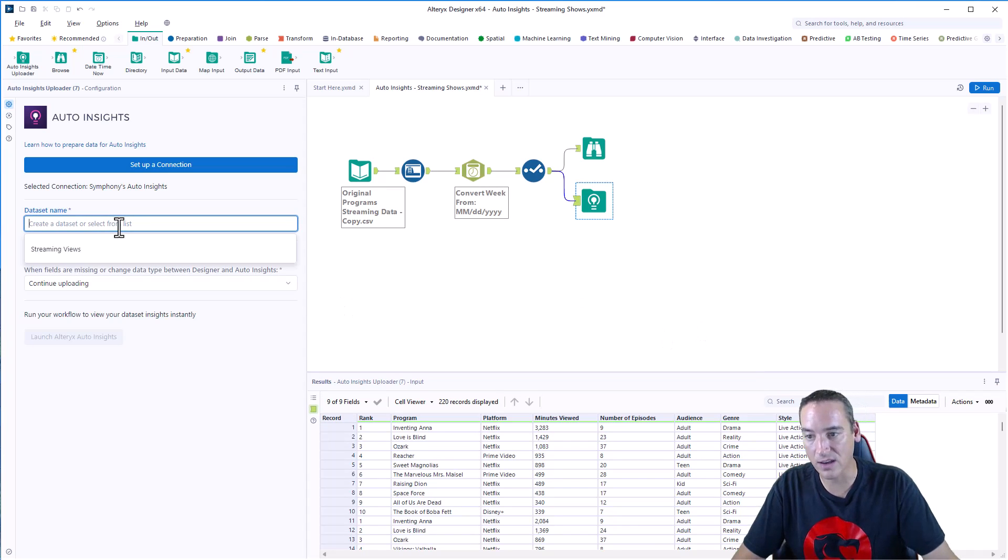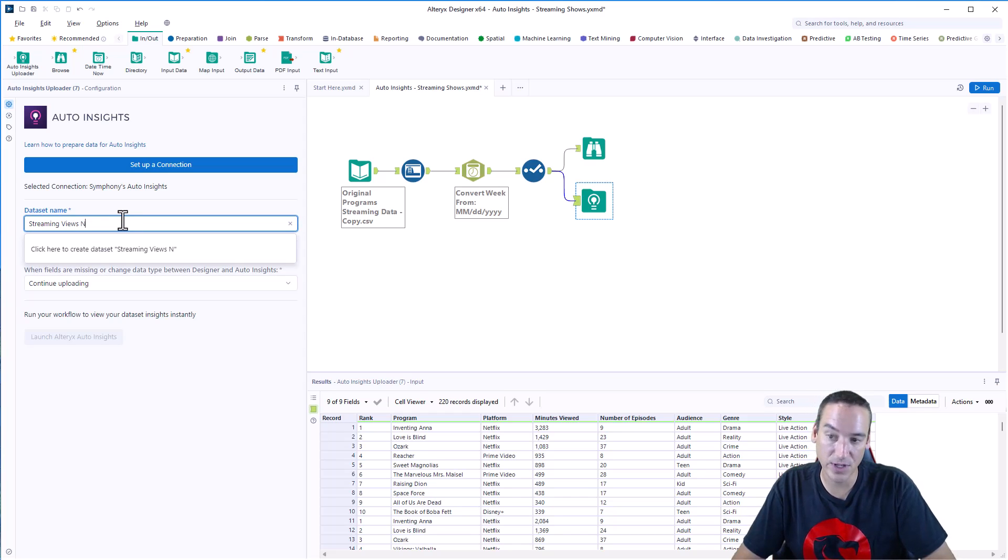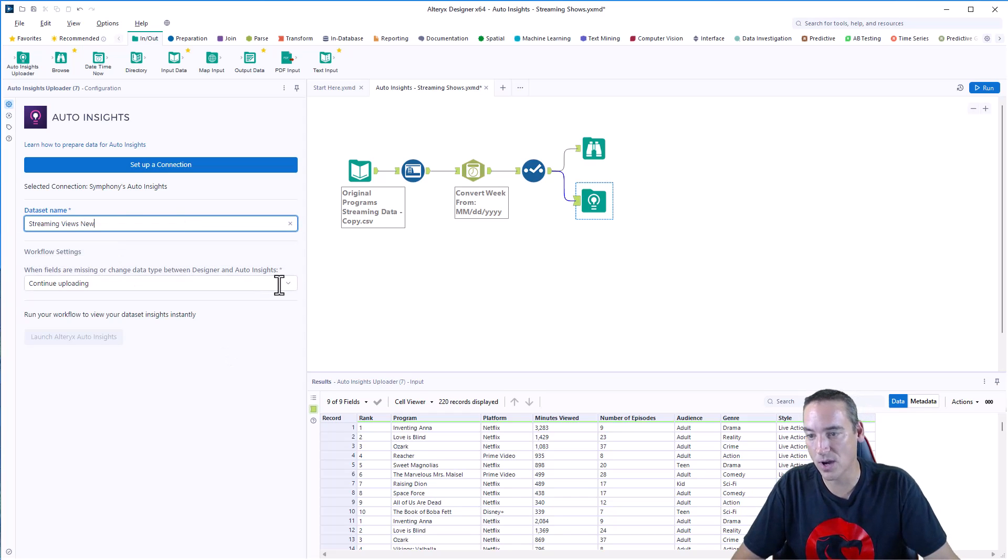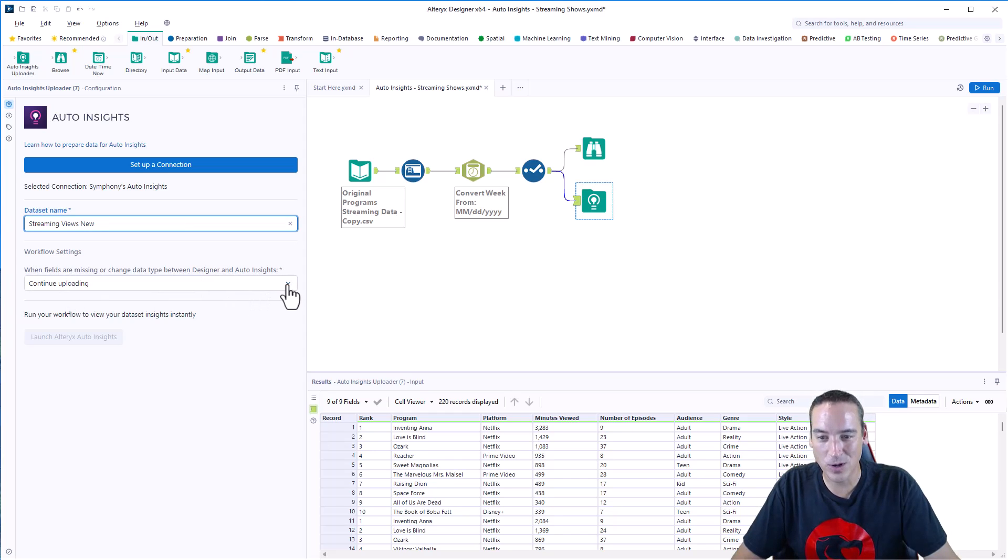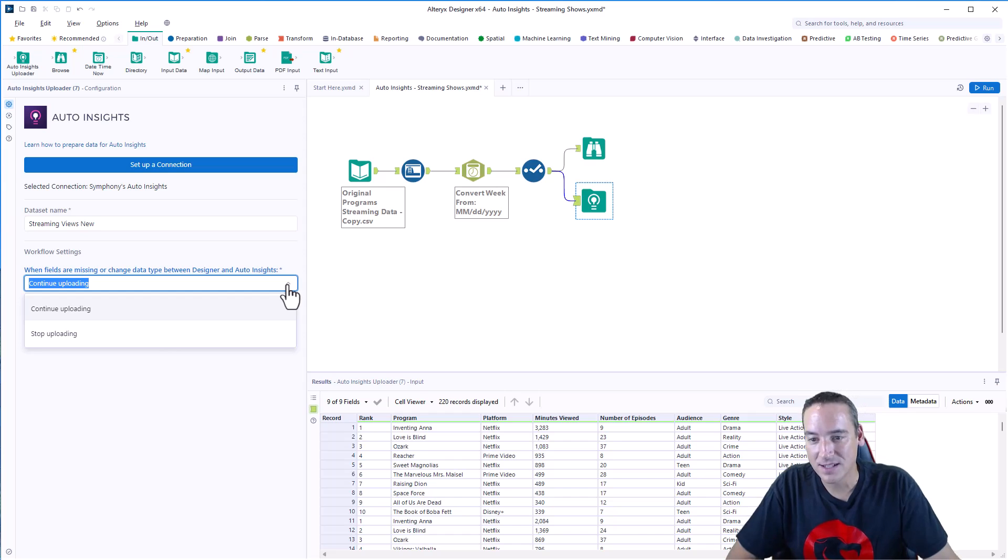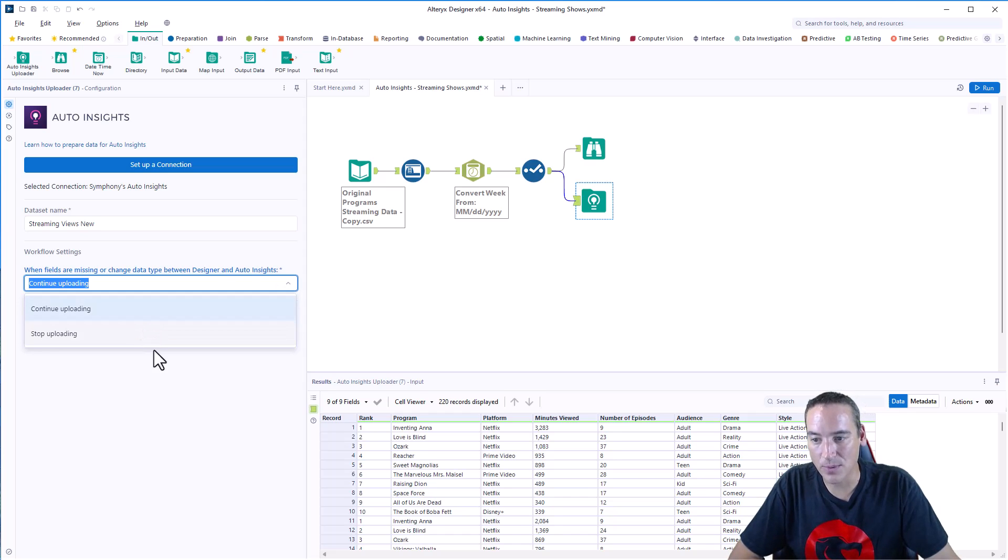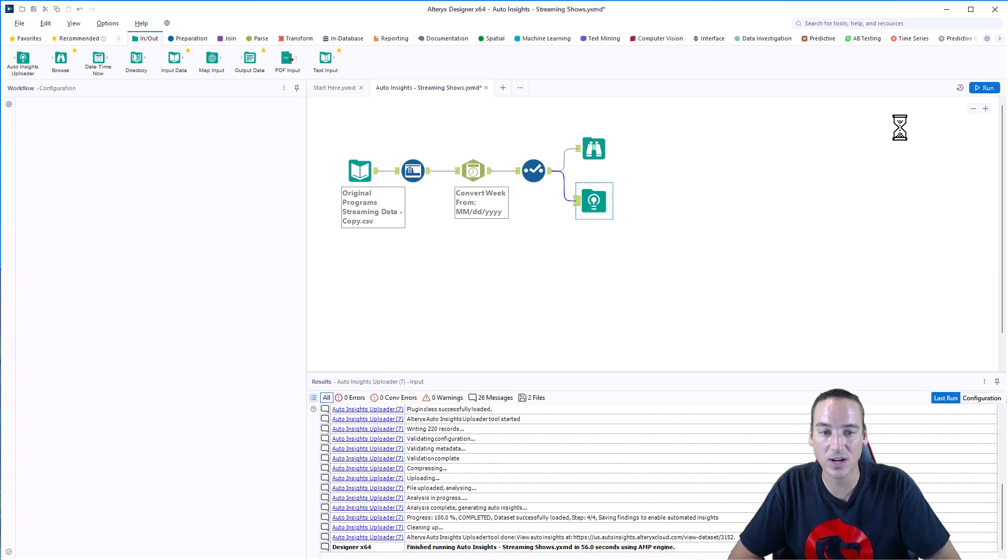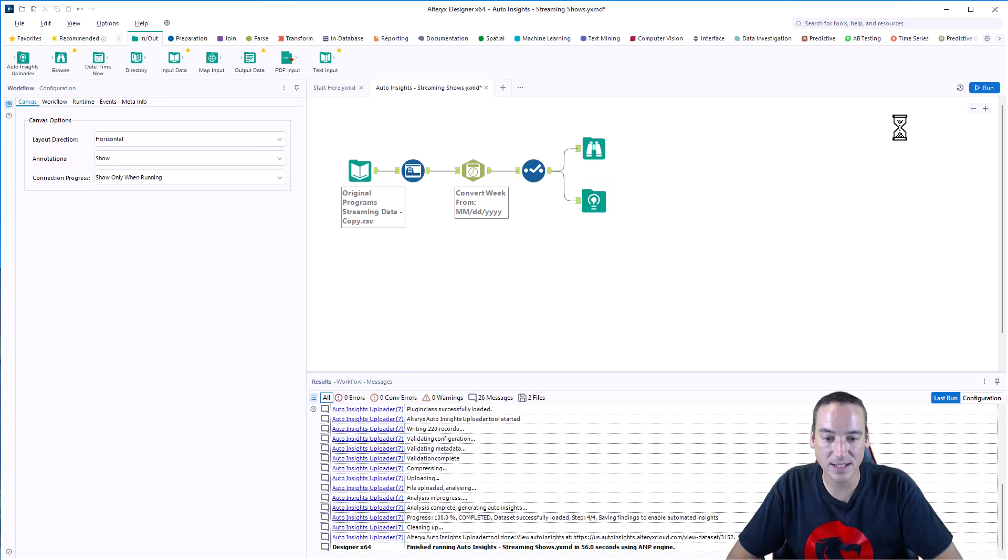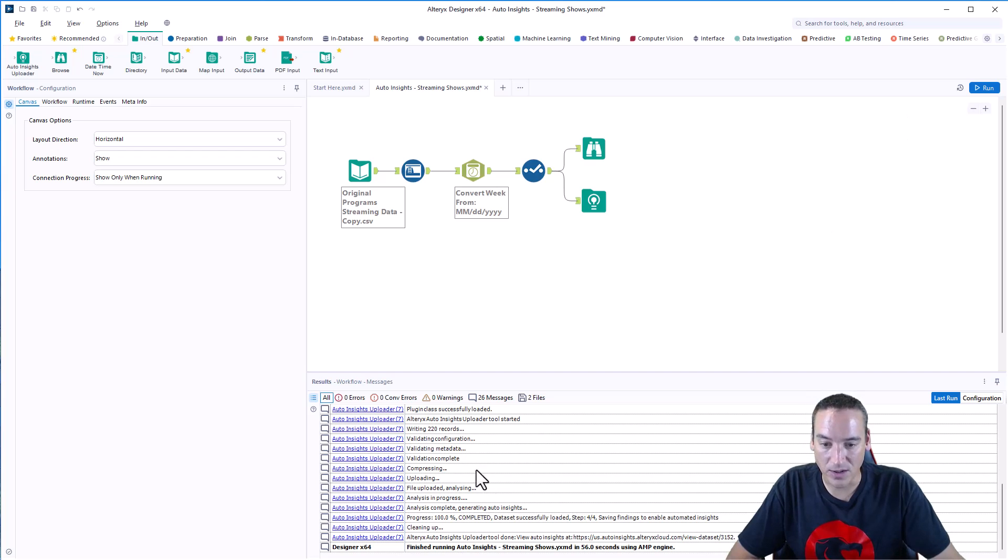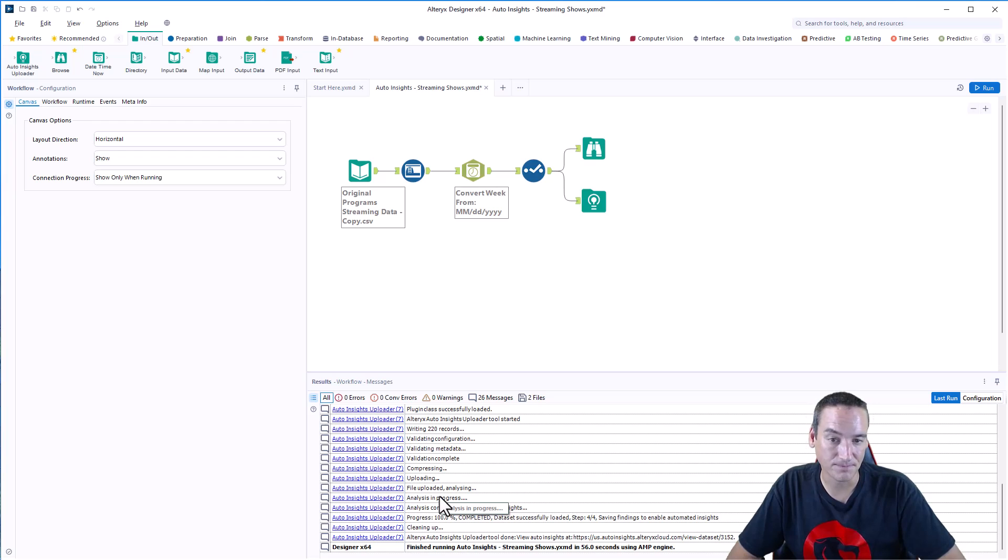Then you can go and give the dataset a name. We'll call this new, since I've already named it that. I know that's horrible, but I'm doing it. And then what you're going to do if there's missing or added columns to the dataset, whether you want to continue uploading or stop uploading. And then from there, you're just going to run the workflow, and it'll upload the data to Auto Insights and let you know when it's completed. It'll give you some steps here inside the results pane to tell you how it's going.